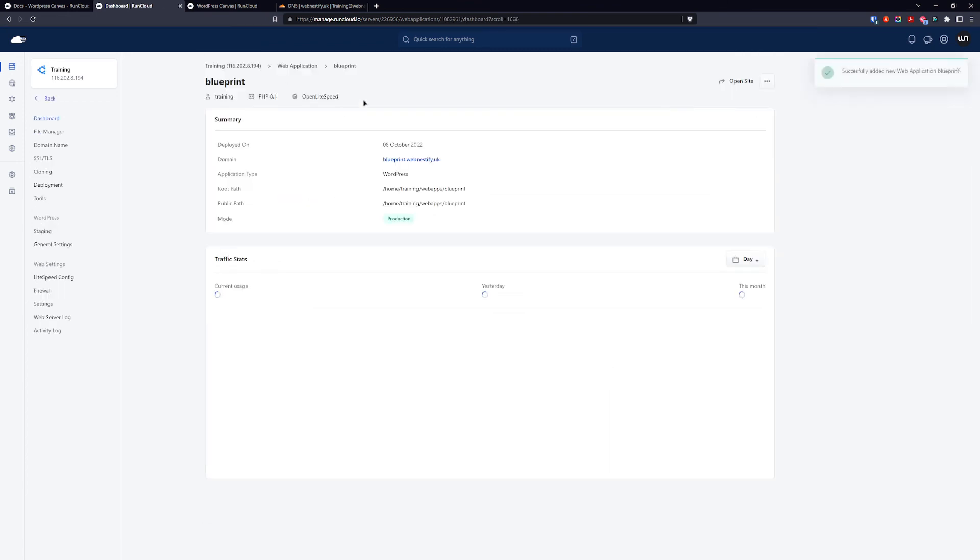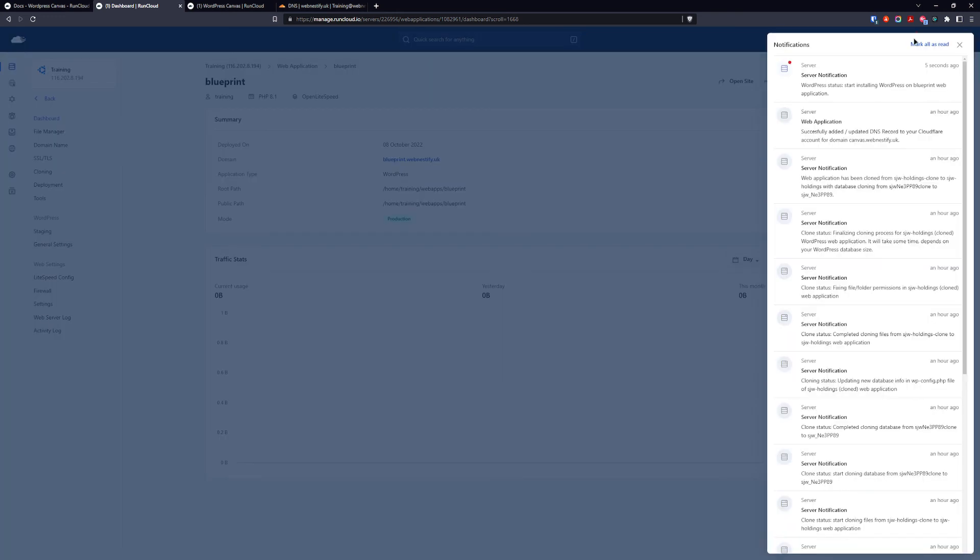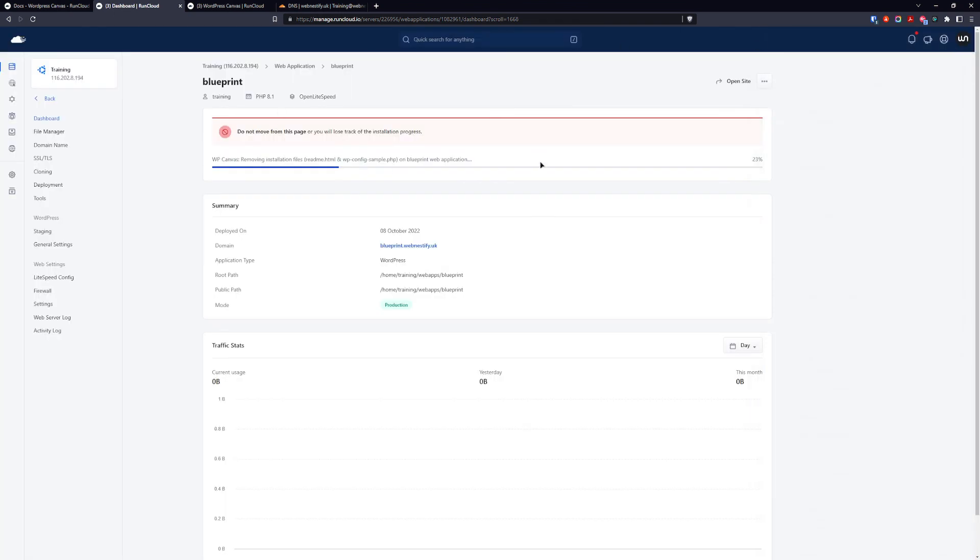And now we will see the progress of the blueprint how it is installing. Let me check notifications. Starting installing canvas and here you can see the progress. So once this is done we will continue.